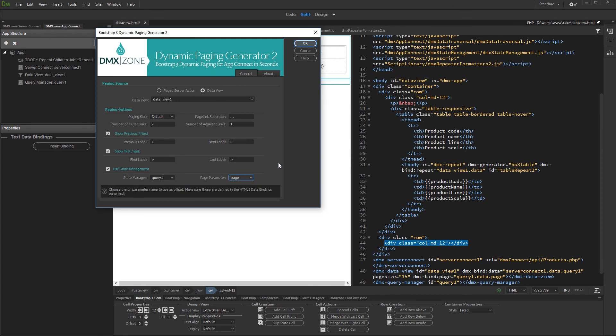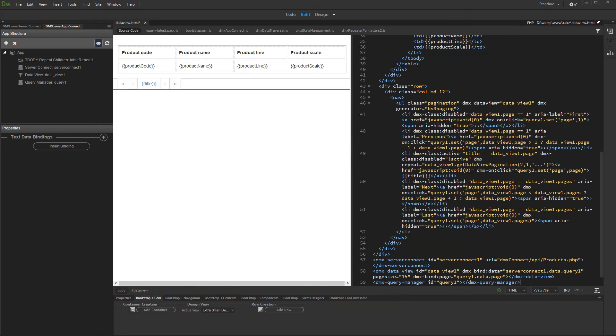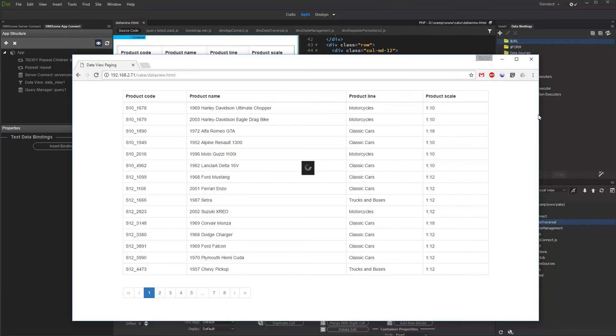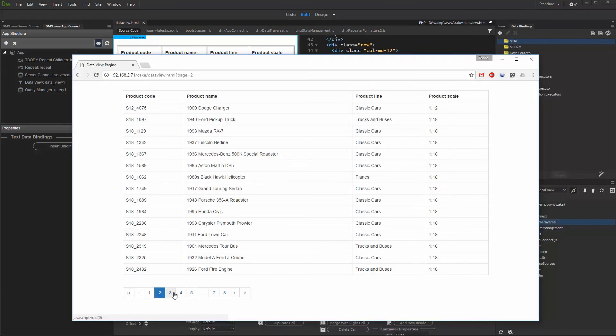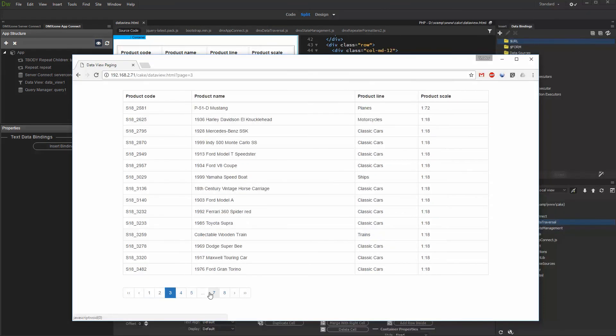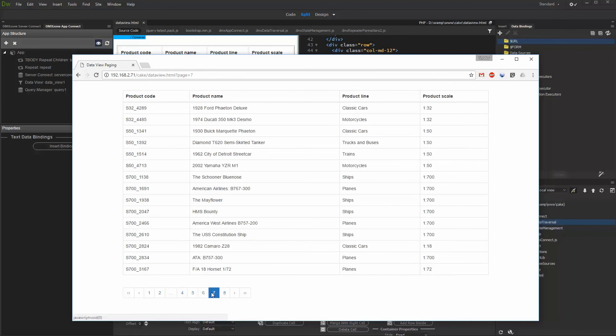Click OK when you are done, and let's preview the results. That's how easy it is to create client-side paging using the Data View component of AppConnect Data Traversal and Bootstrap 3 Dynamic Paging Generator 2.